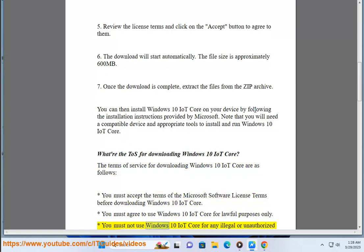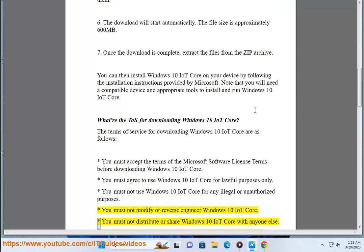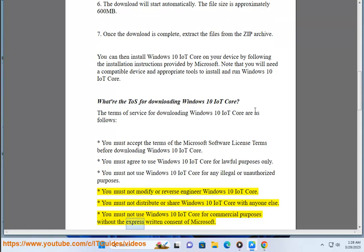You must not use Windows 10 IoT Core for any illegal or unauthorized purposes. You must not modify or reverse engineer Windows 10 IoT Core. You must not distribute or share Windows 10 IoT Core with anyone else. You must not use Windows 10 IoT Core for commercial purposes without the express written consent of Microsoft.